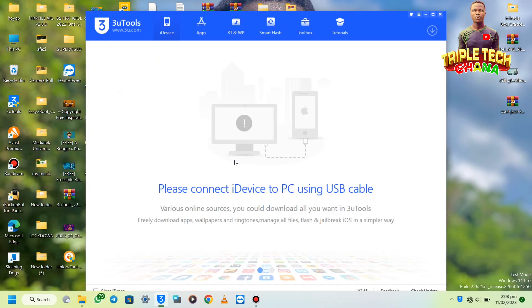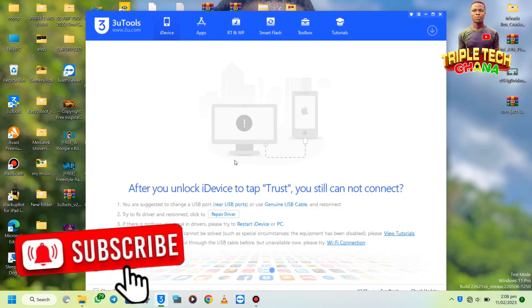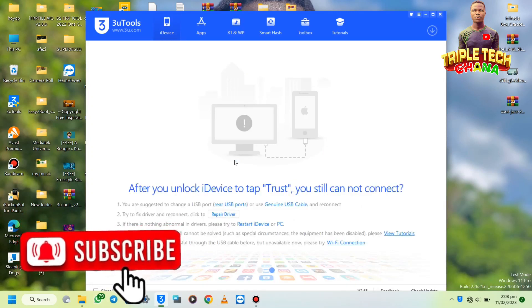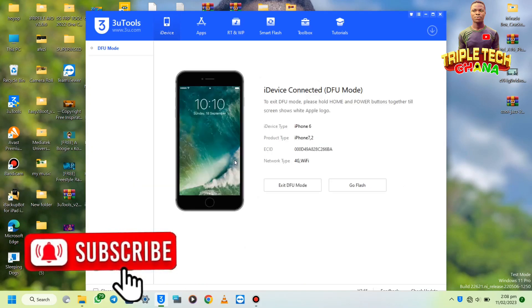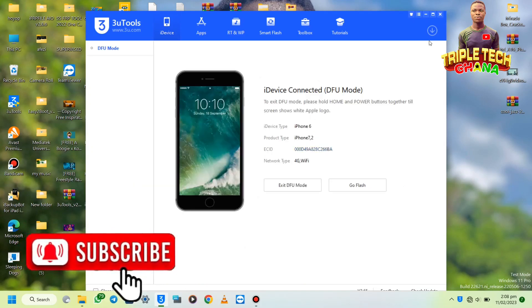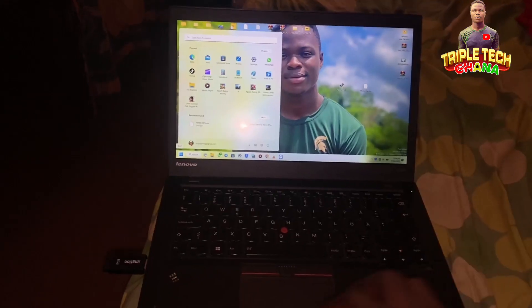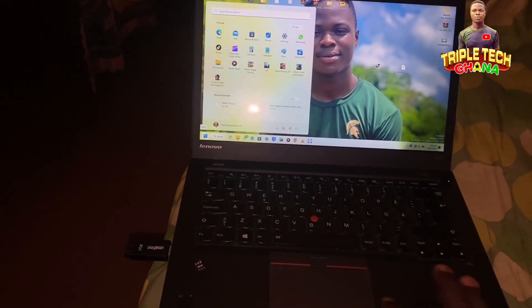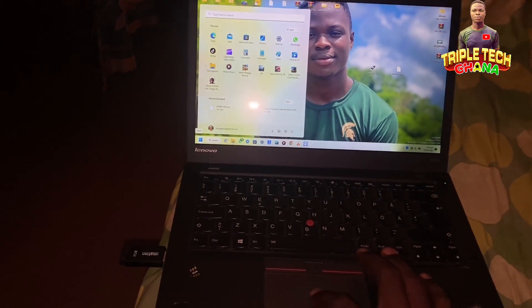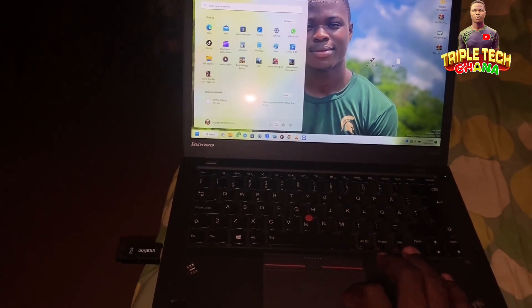Let me connect the iPhone to DFU mode. Boom, the iPhone is in DFU mode. Then from here I'll restart my computer or my laptop.